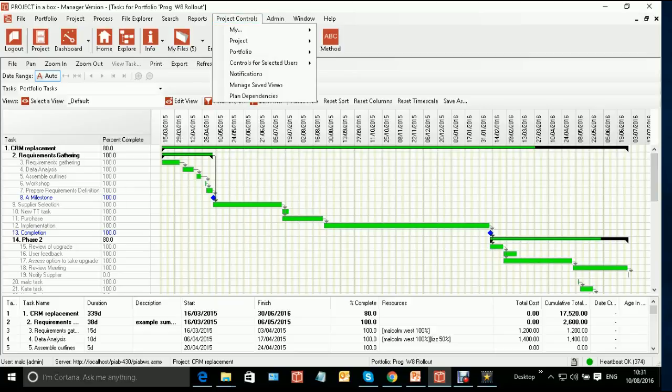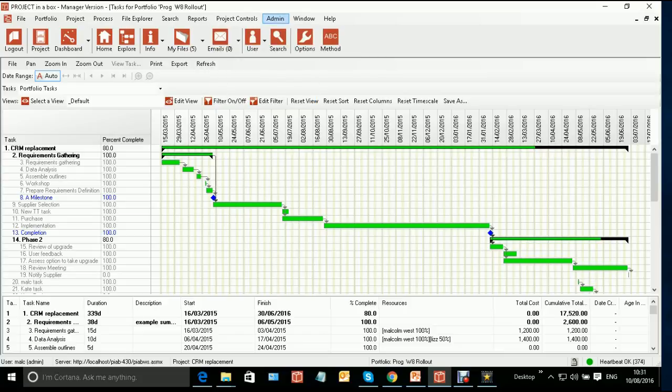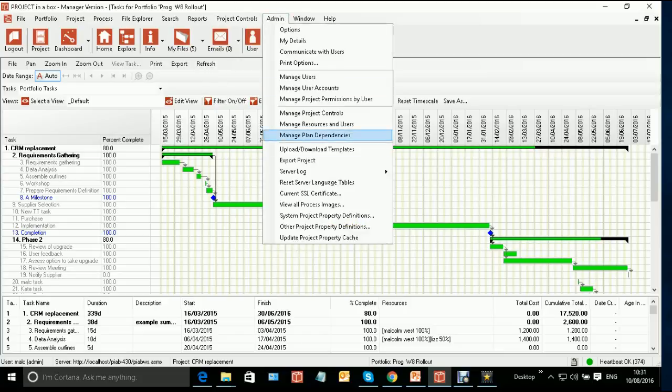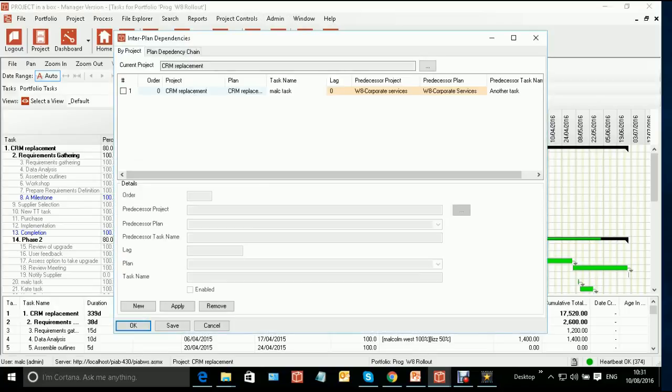If you're in your normal project controls area, you can just do plan dependencies for the current project, or you can go to admin and do manage plan dependencies. This allows you to do not only dependencies for this project, to set them up, but also to see the more complete set of them across multiple projects. So we'll use that form here.